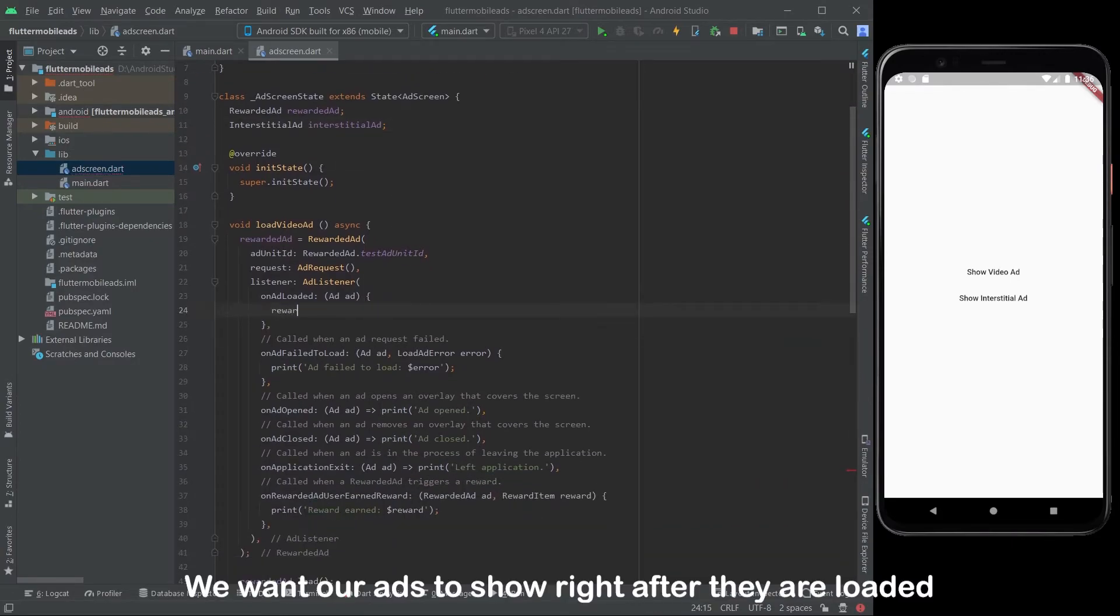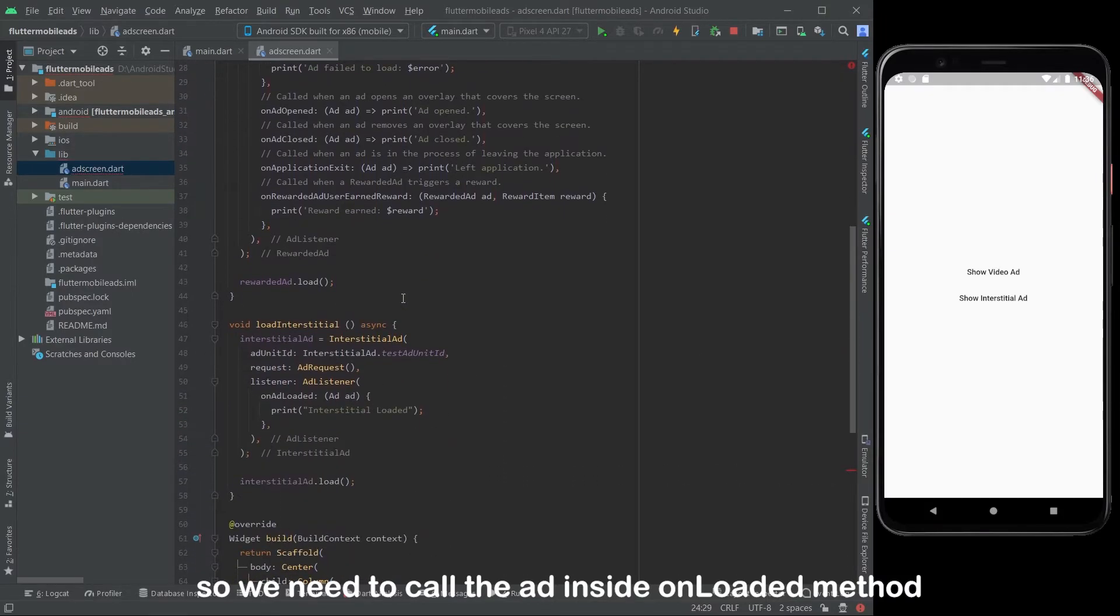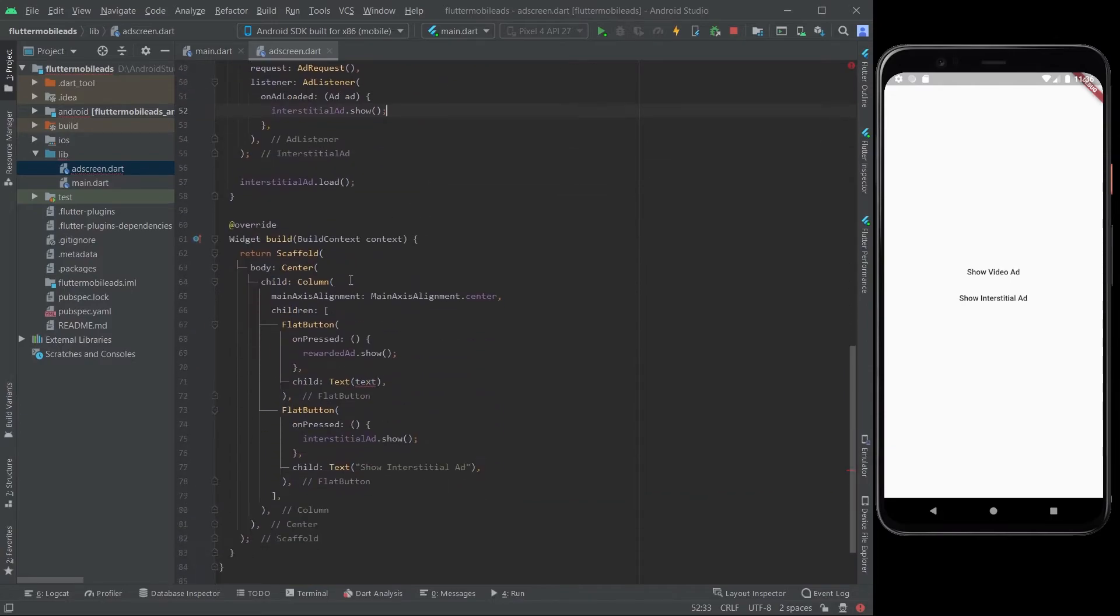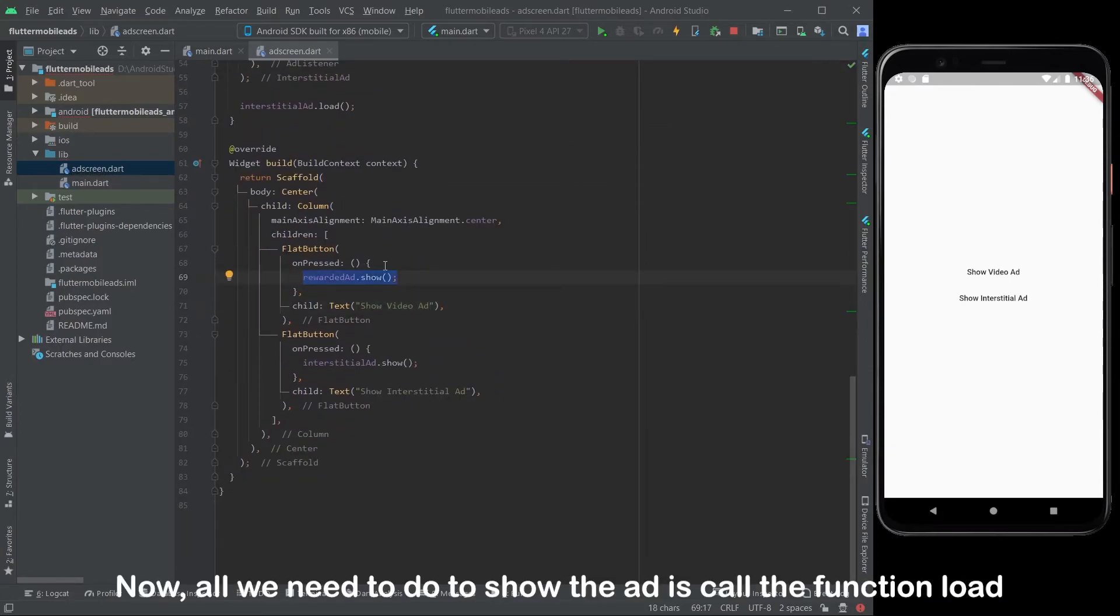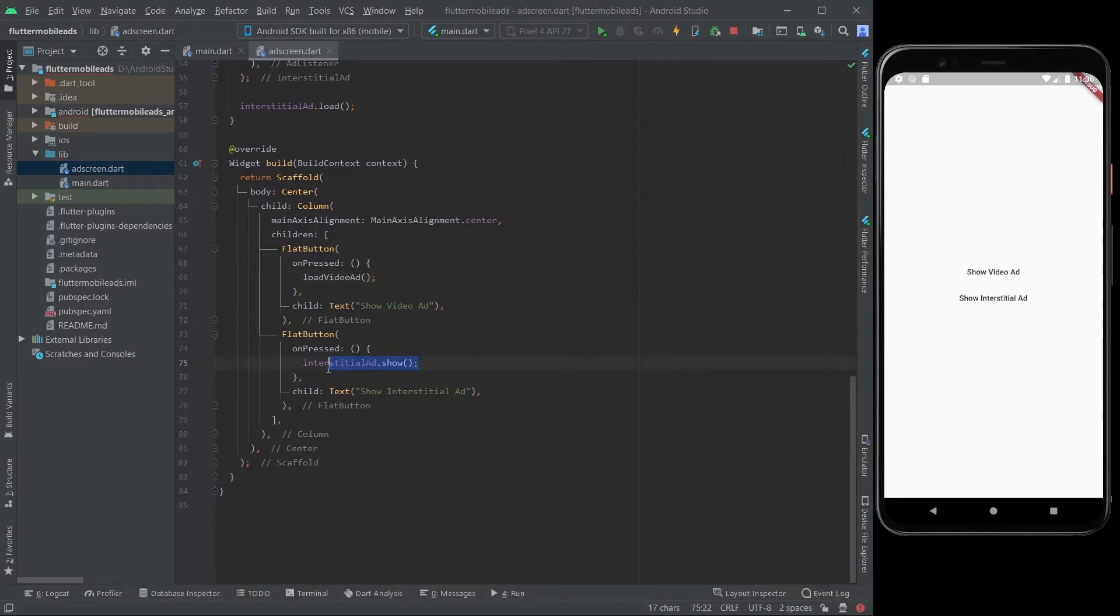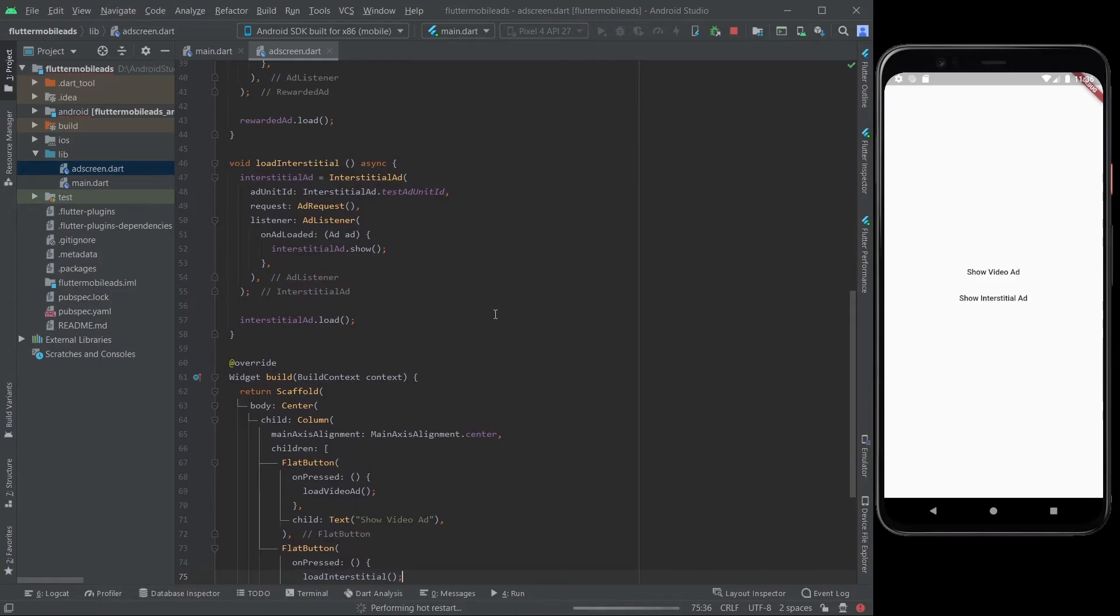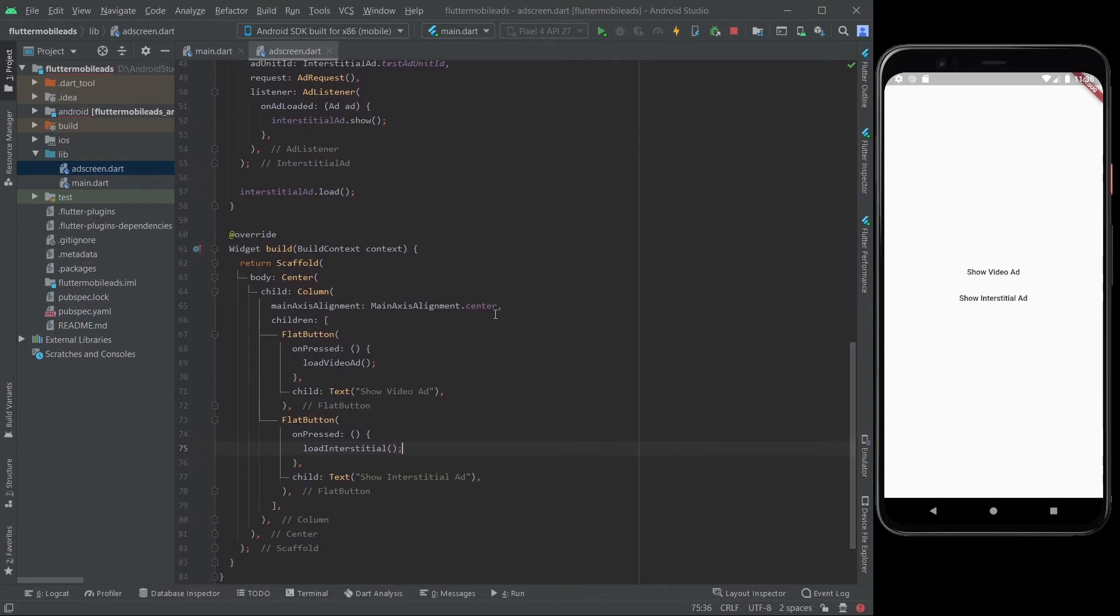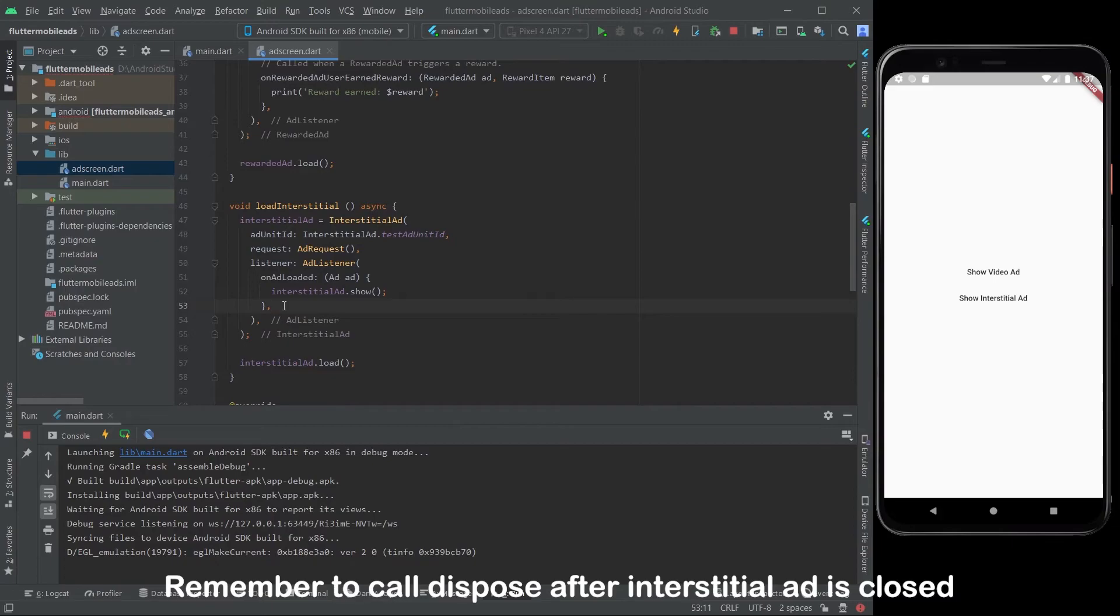We want our ads to show right after they are loaded, so we need to call the ad inside unloaded method. Now, all we need to do to show the ad is call the function load. Remember to call dispose after interstitial ad is closed.